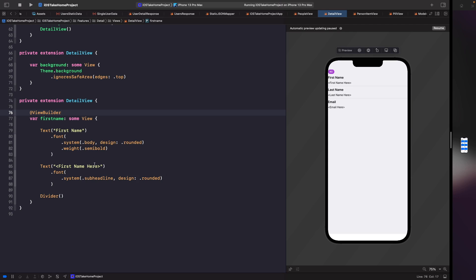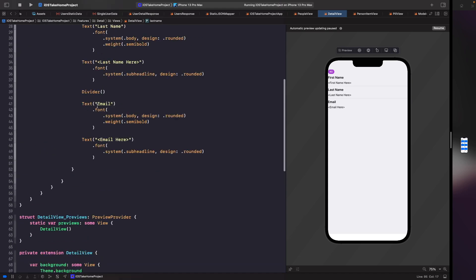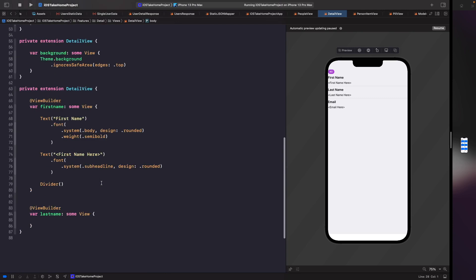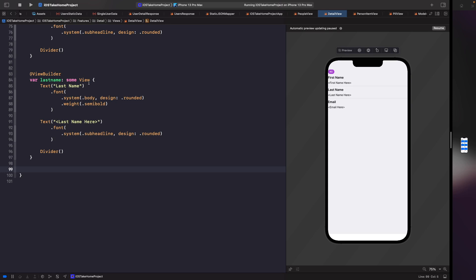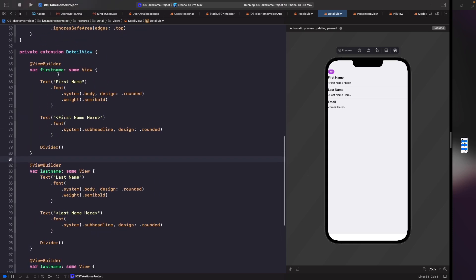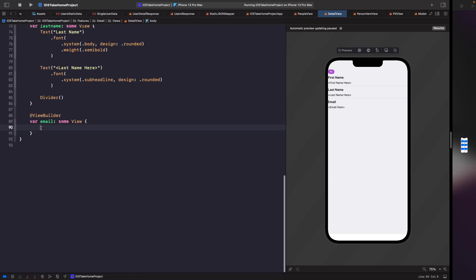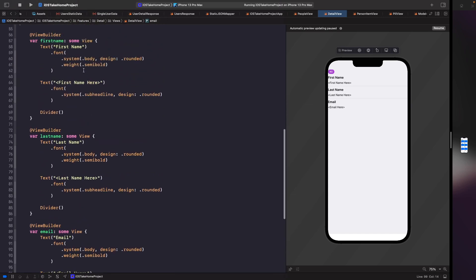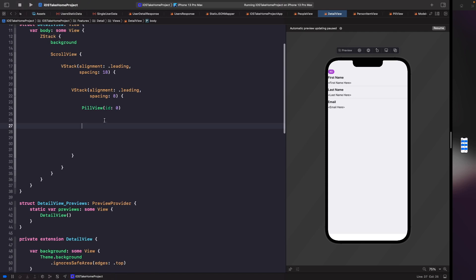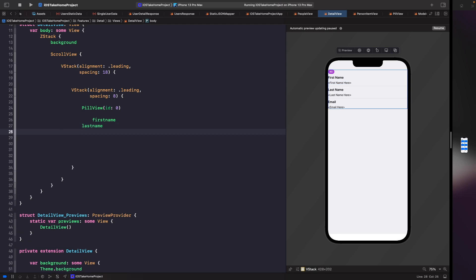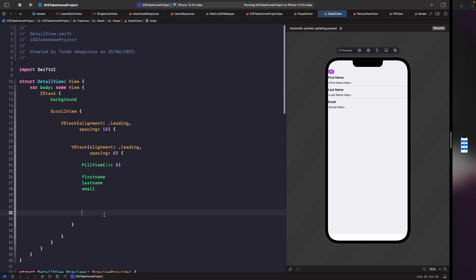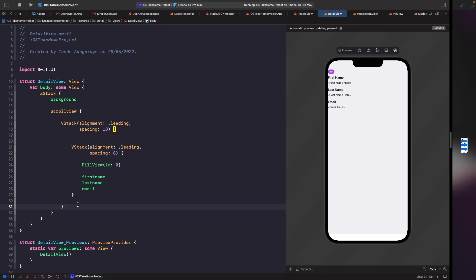Now we need to copy the same thing for our email and our last name. So I'm just going to copy this, paste it, change firstName to lastName, then do the same for email. Now we're able to easily add all of these content sections within our VStack. Let's add in firstName, lastName, and email, then do a bit of cleanup and remove any extra dead space we don't really need.